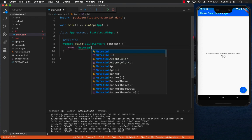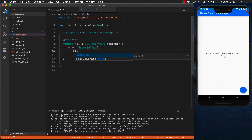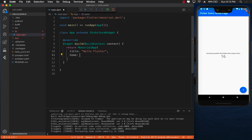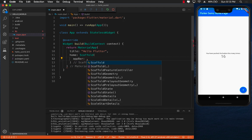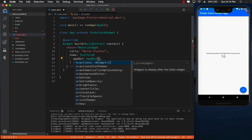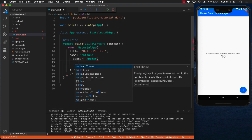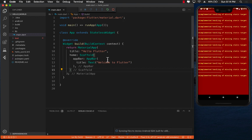Inside the build function I'll return a MaterialApp. MaterialApp is specific to Android but also looks nice on iOS. I'll set the title to 'Hello Flutter', and for the home screen I'll use a Scaffold. Scaffold lets us set up the top navigation bar — the AppBar — which is also a widget. I'll give the AppBar a title using a Text widget that says 'Welcome to Flutter', then save it.